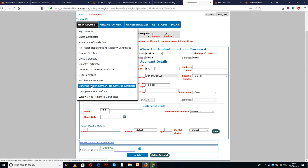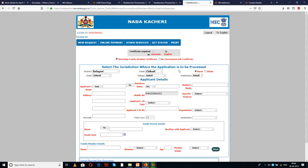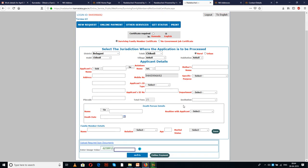You will get a page where you have to select 'New Request' and select 'Surviving Family Member or No Government Job Certificate.' Upon selection, choose the language of your choice. Here we are selecting English. The online sub-process is 'Surviving Family Member Certificate' — please select this option. You will get the next screen where you have to enter and select the required details to complete the online application process.